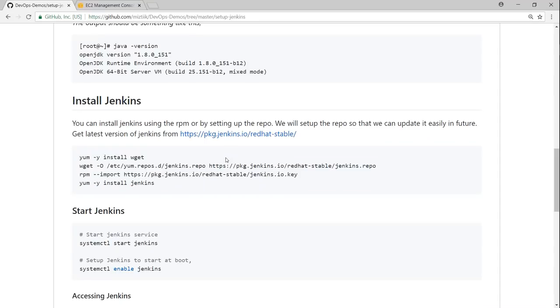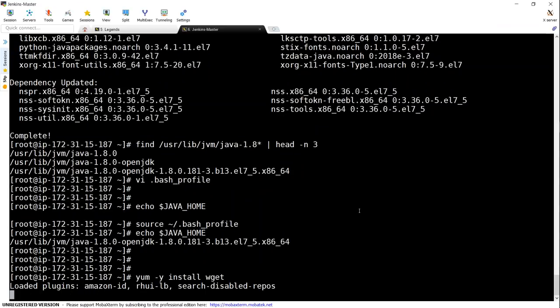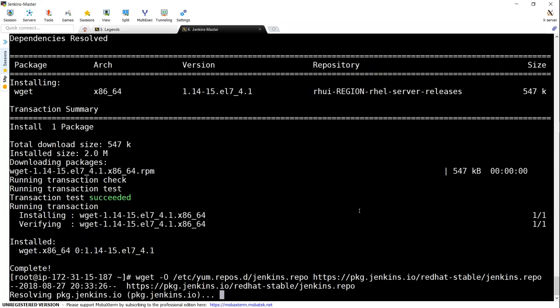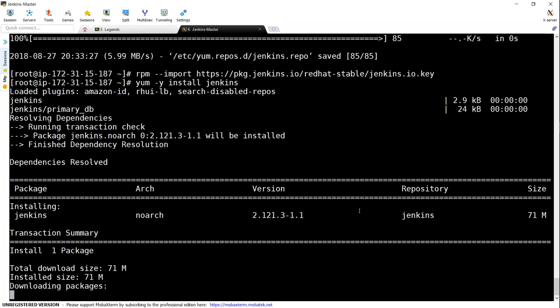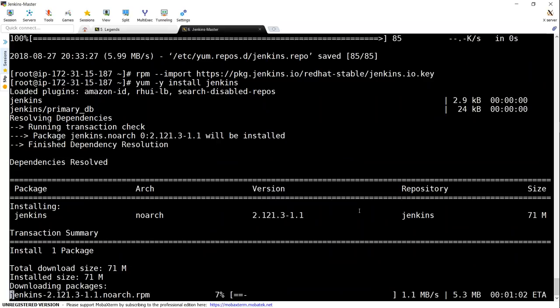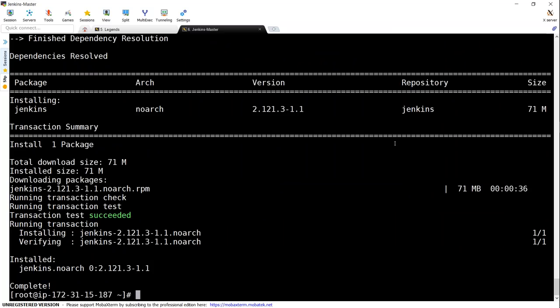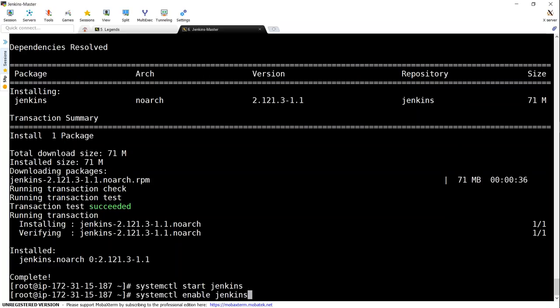So just go ahead and paste them. Once the installation is completed, we are going to make sure the process or the service is started and the service starts on every boot time also. It's installing now. It is installed. Let us go ahead and start the service now. That should start the service. And to make sure it starts at boot time, all you have to do is this.